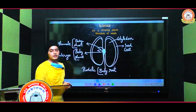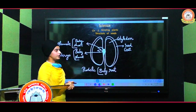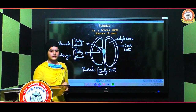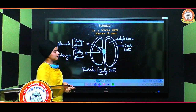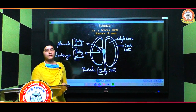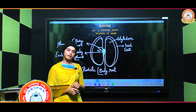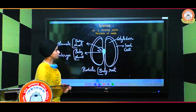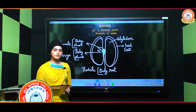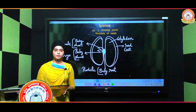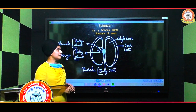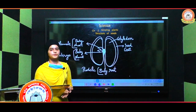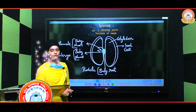Seeds having two cotyledons are known as dicot seeds, and seeds which have only one cotyledon are known as monocot seeds. This is all about the structure of seeds. In the next video we will discuss the germination of seeds. Thank you.